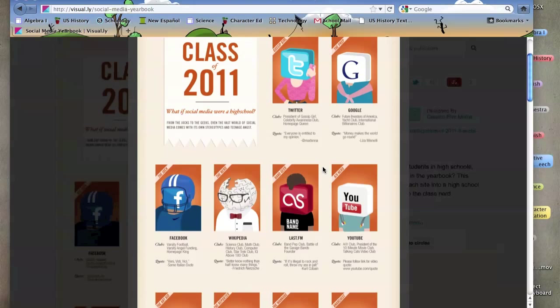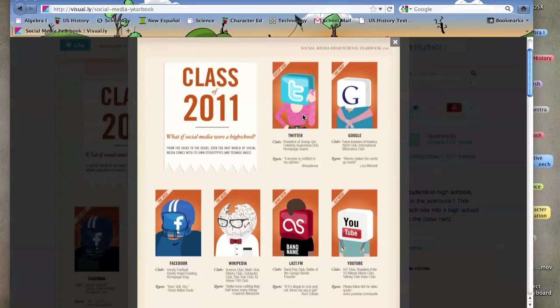This visualization focuses on social media and different types of social media and how they're used and how they kind of correlate to a high school yearbook.